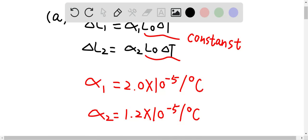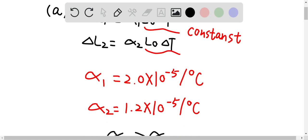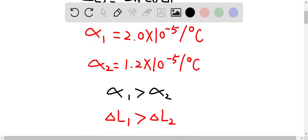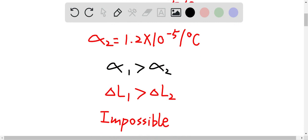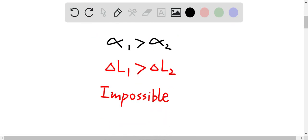We know alpha 1, the coefficient of linear expansion for the brass, is equal to 2.0 times 10 to the power of negative 5 per degree Celsius. And alpha 1 is greater than alpha 2, which means the changing length in the brass pistons is greater than the changing length in the steel cylinders. Which means it's not possible to slide the brass pistons into the steel cylinders, since the brass pistons will expand more than the steel cylinders. The answer for this one is impossible.